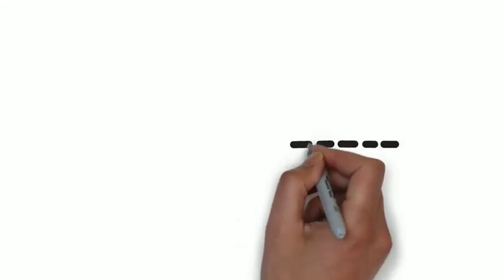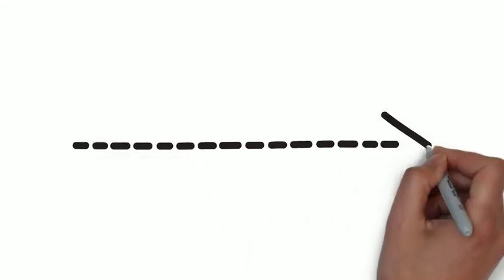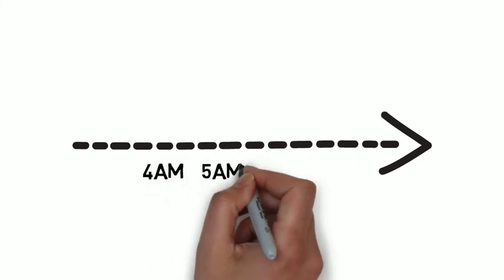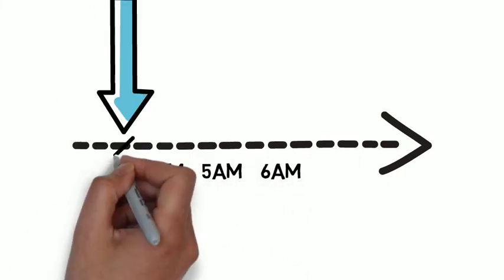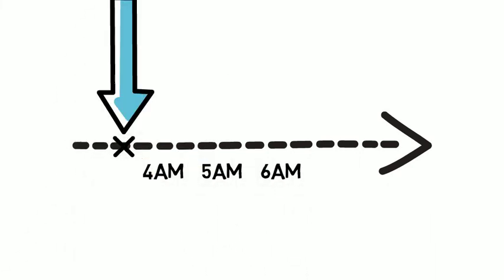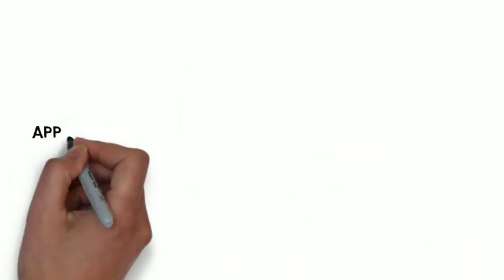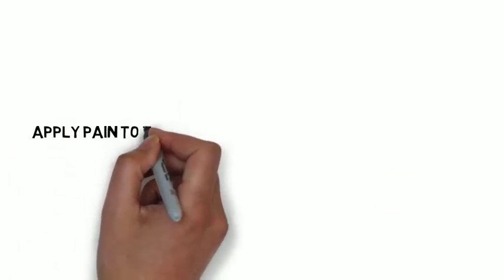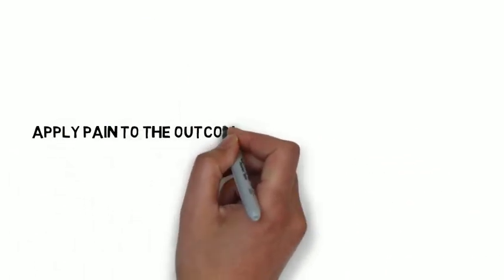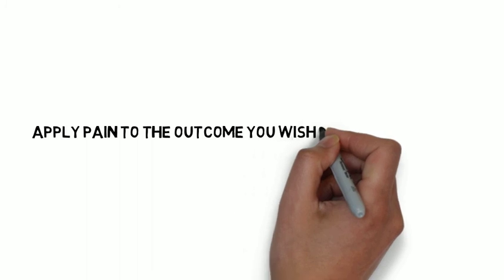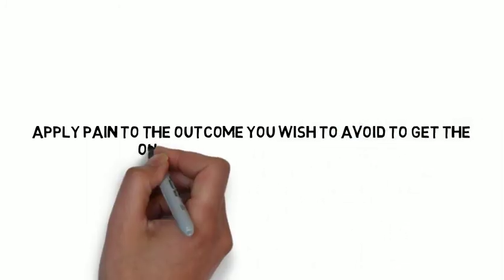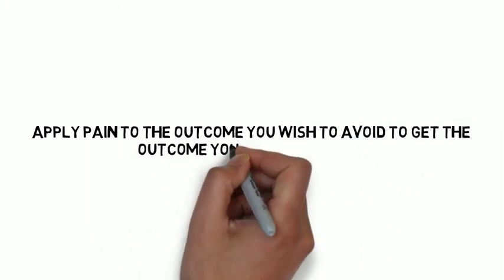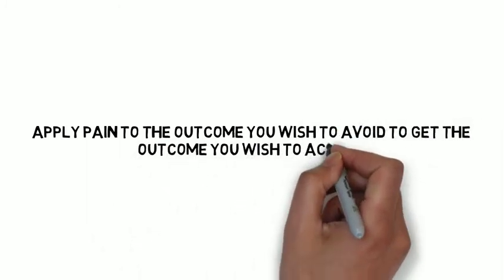What ended up happening is I would wake up before my phone alarm even went off because of the amount of pain associated with sleeping in. So the lesson is this: find a way to apply pain to the outcome you wish to avoid to get the outcome you wish to achieve. Use this if you're struggling to get up as early as you want.